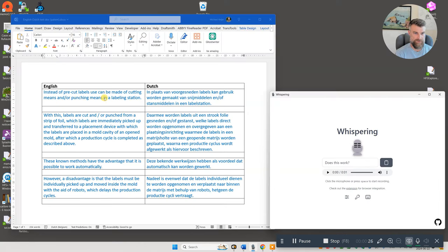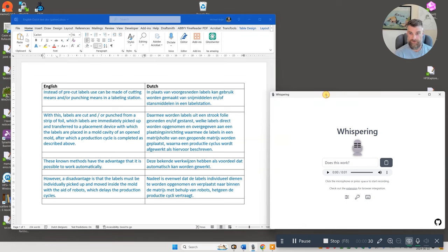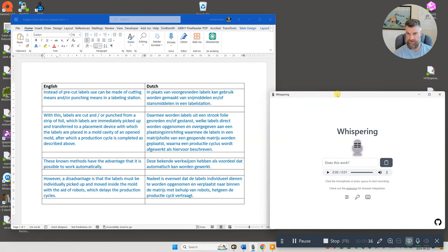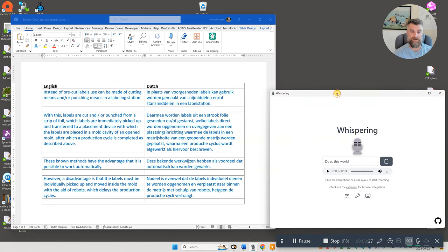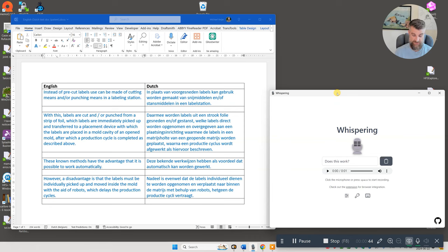So this is a Dutch-English patent I found online somewhere just as an example. When you start Whispering it opens this little thing and then the shortcut for now is Control+Shift+Semicolon. So you press that to start and press that to stop. That's what I'm going to do.